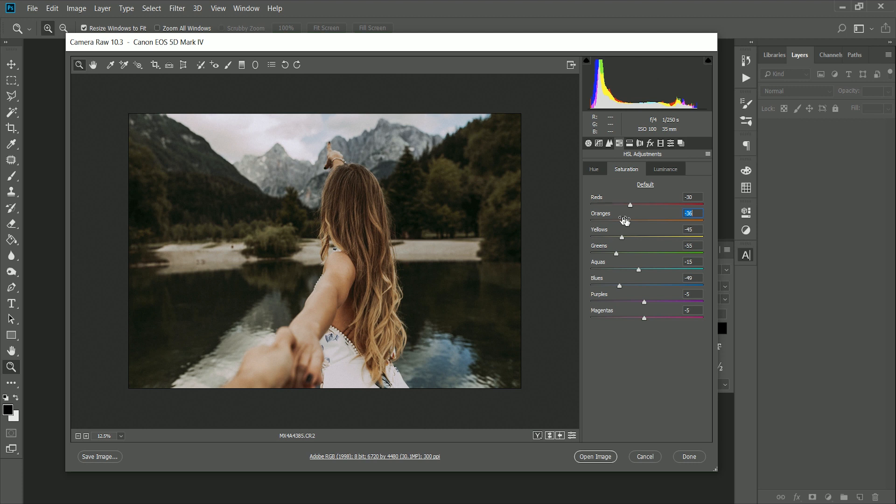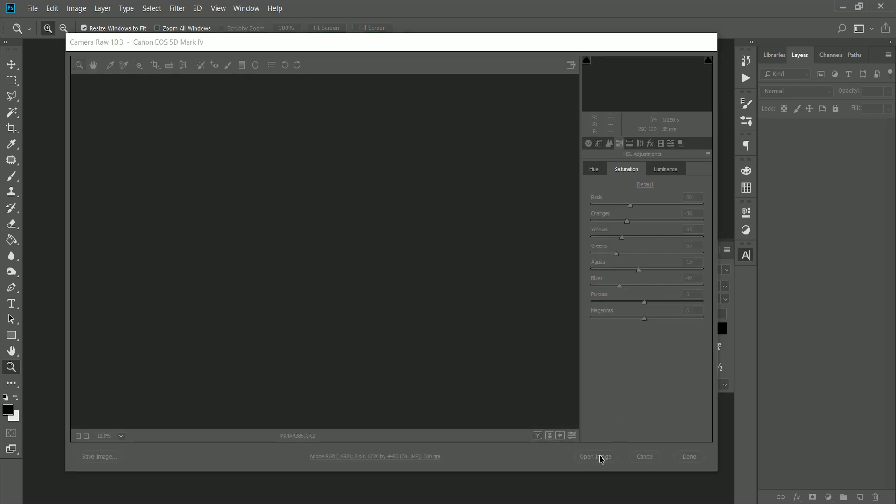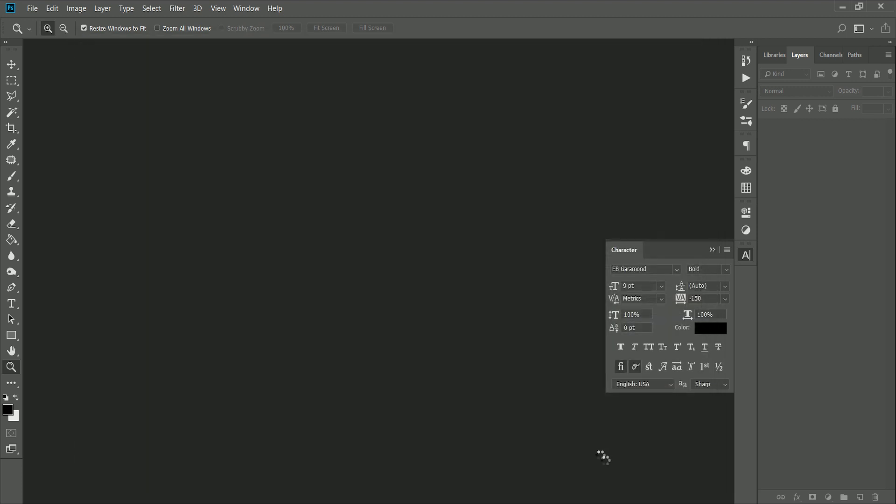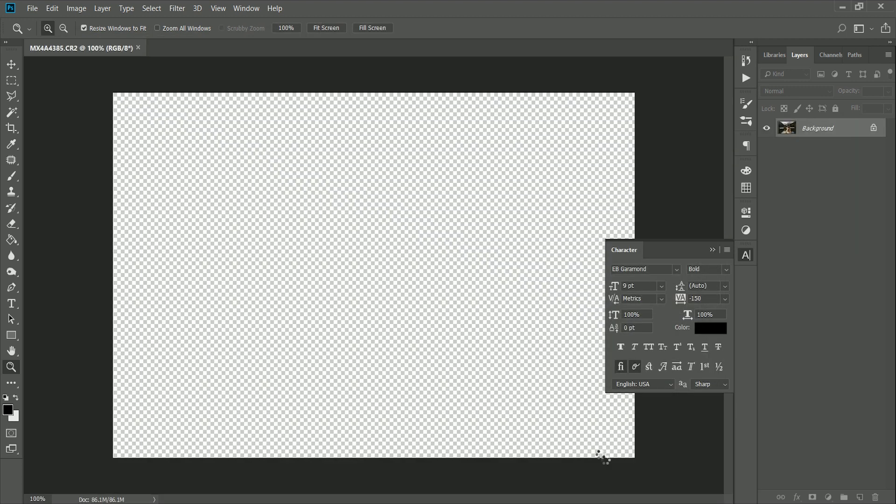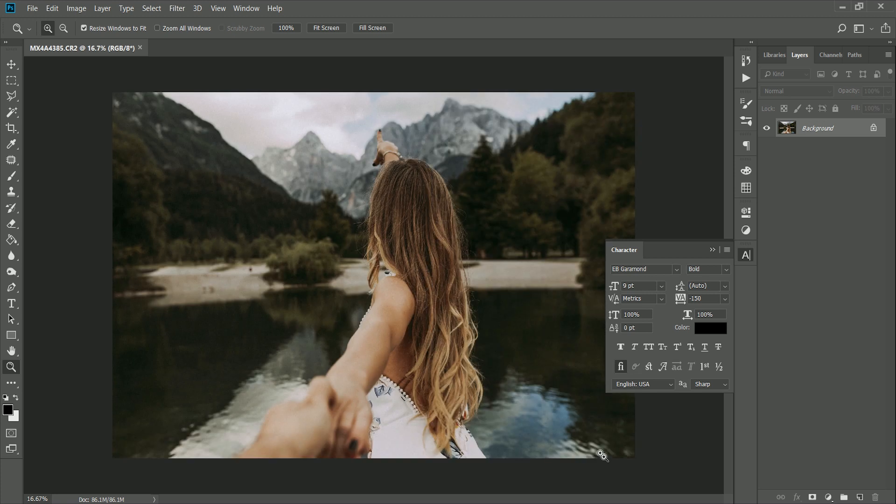Once you've finished editing your image inside Adobe Camera Raw, you can click open image, and that's going to open it up in Photoshop where you can continue to make all of the adjustments that you need to with all of the tools available.